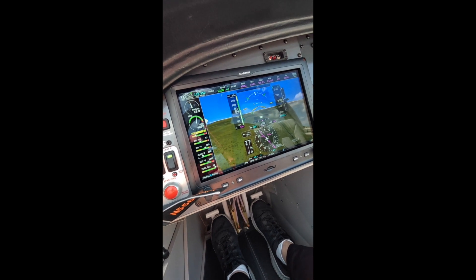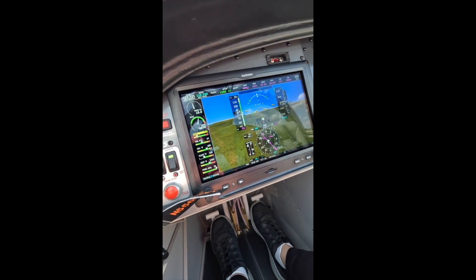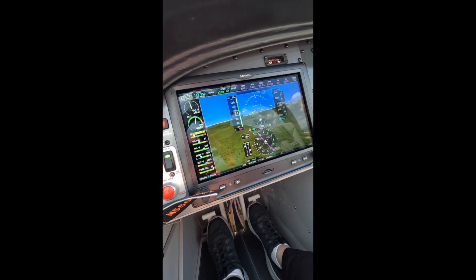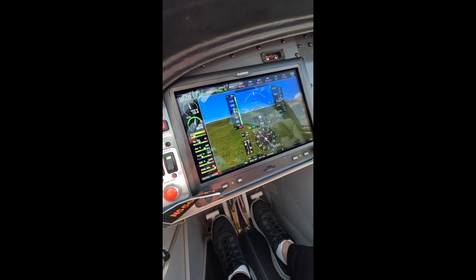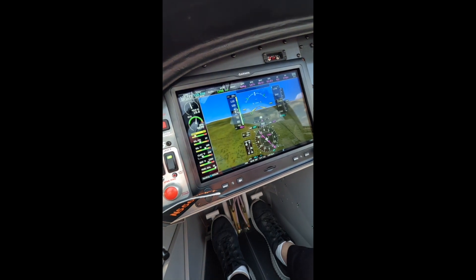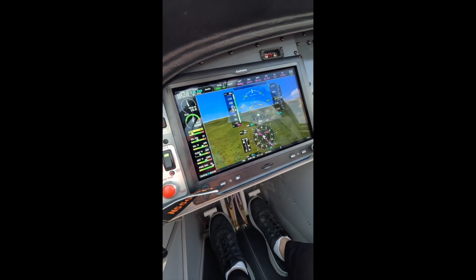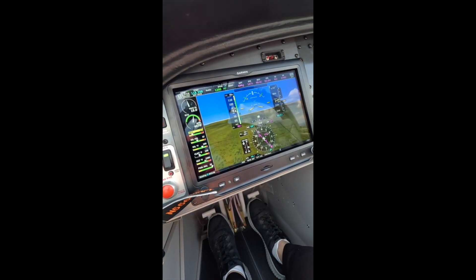We're flying the downwind with a right crab angle to account for that crosswind we have coming from the right.